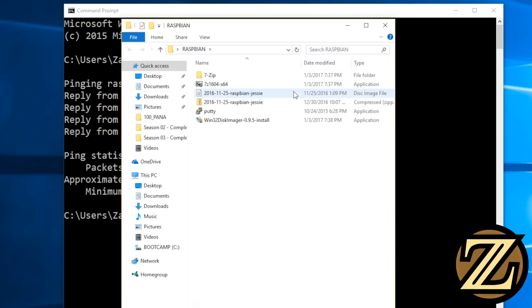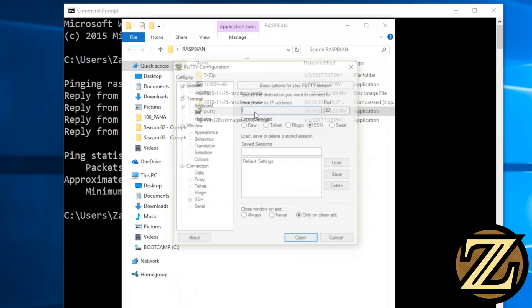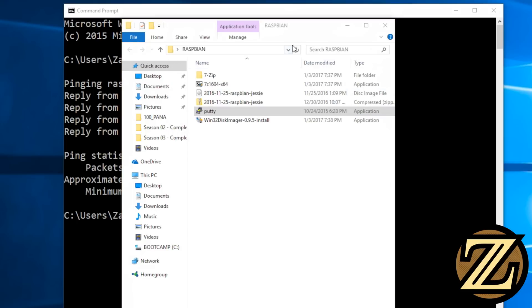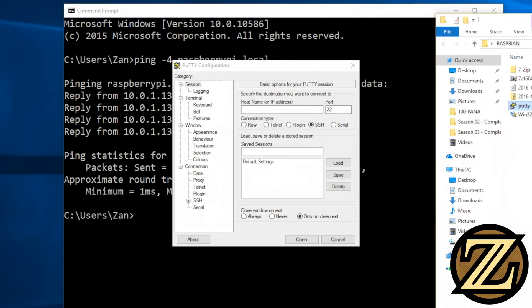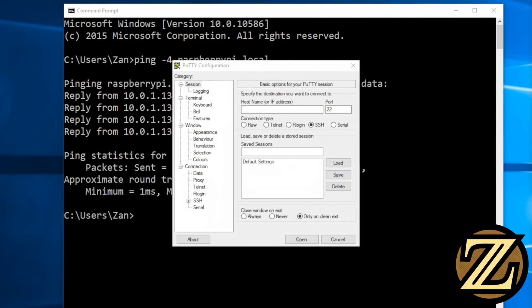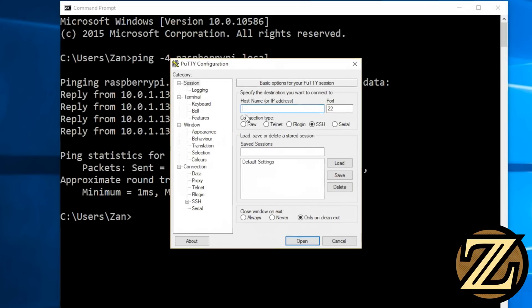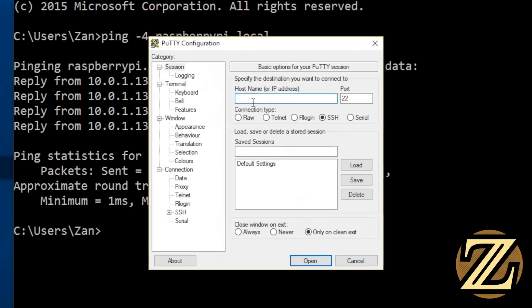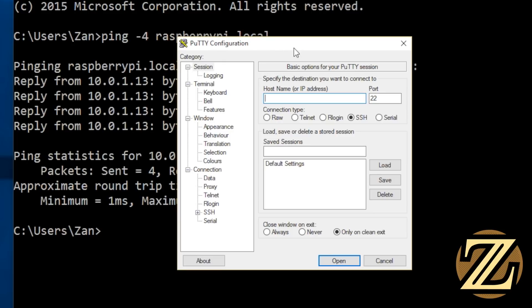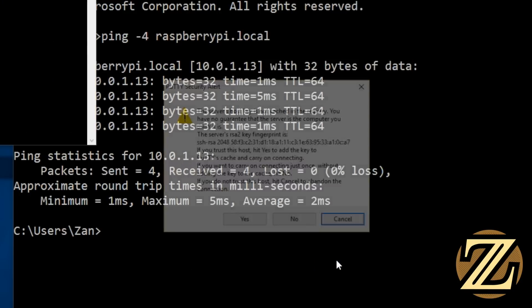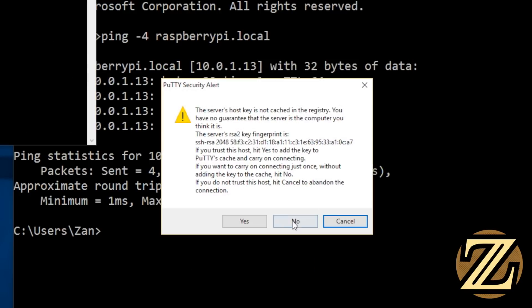Open up PuTTY, and when you open up PuTTY, it should default to this screen here. Here you can type in the host name or IP address of the device you want to connect to, and we know that that address is 10.0.1.13 and SSH port 22. Hit open. And yes, we want to accept.